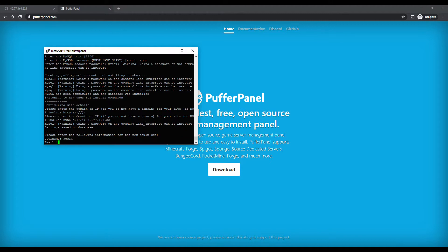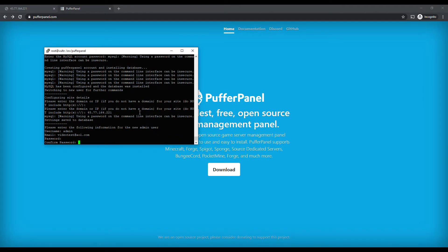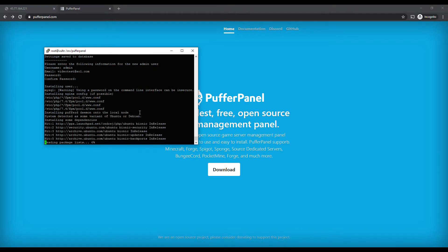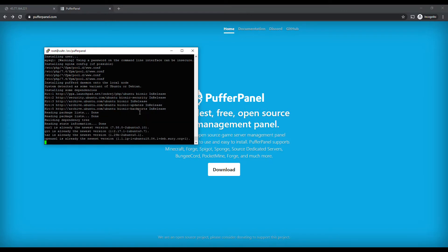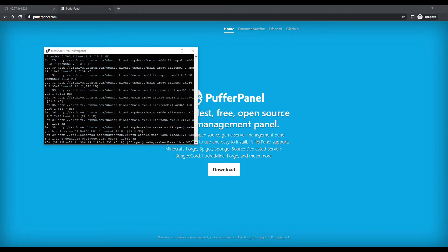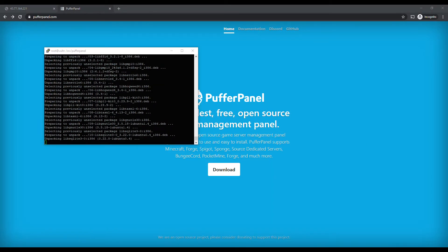So we're going to use videotest@aol.com as the email, type in the same password here, and it's creating the user and finishing up the installation. We only have a couple more things to do.